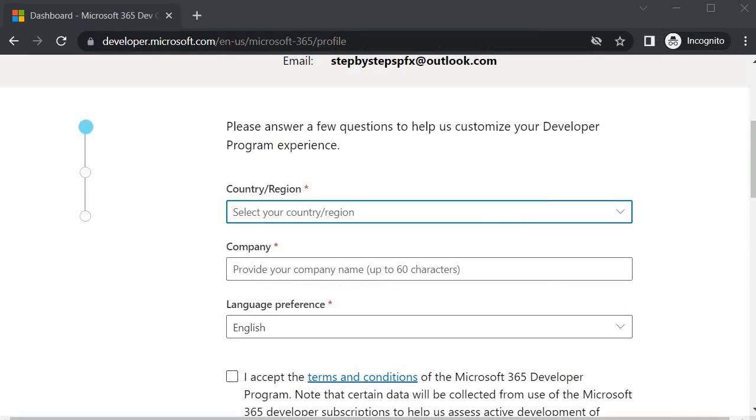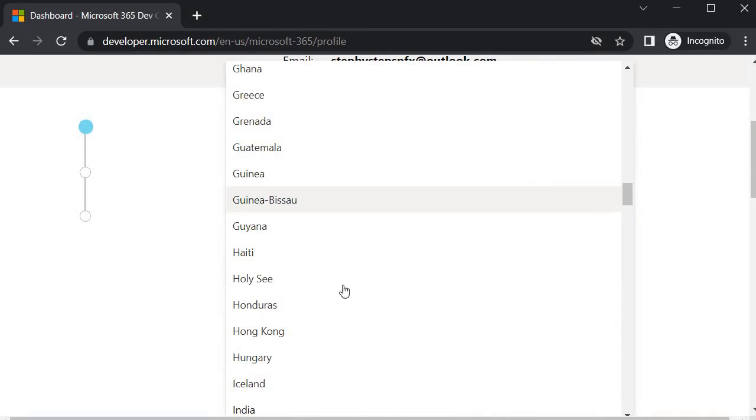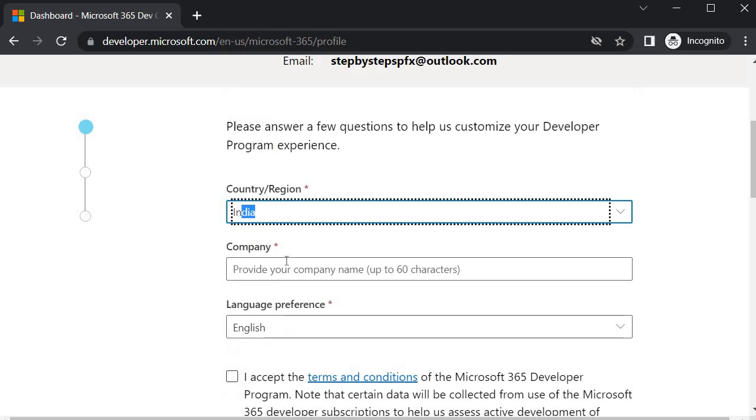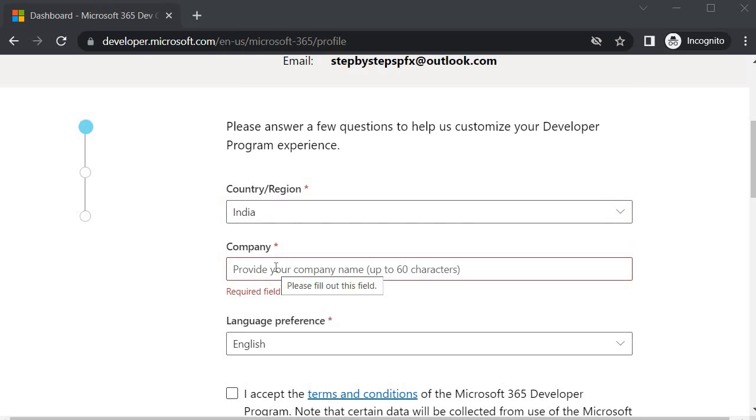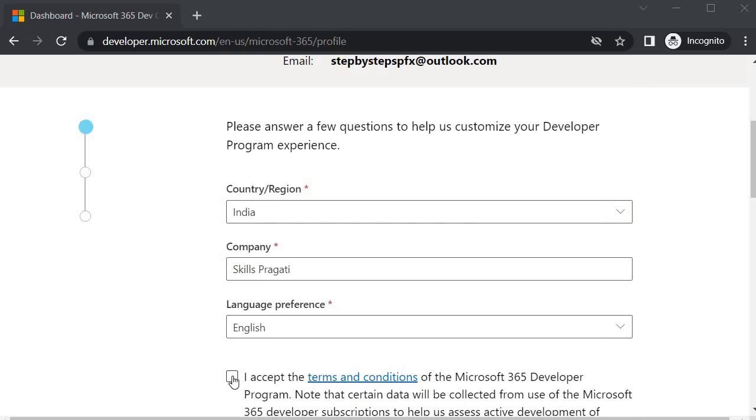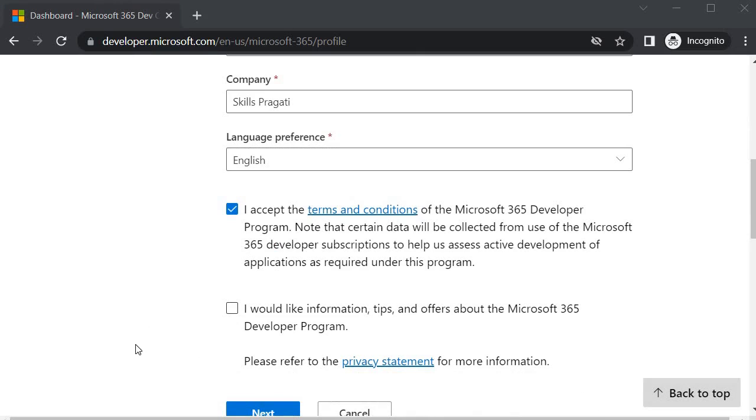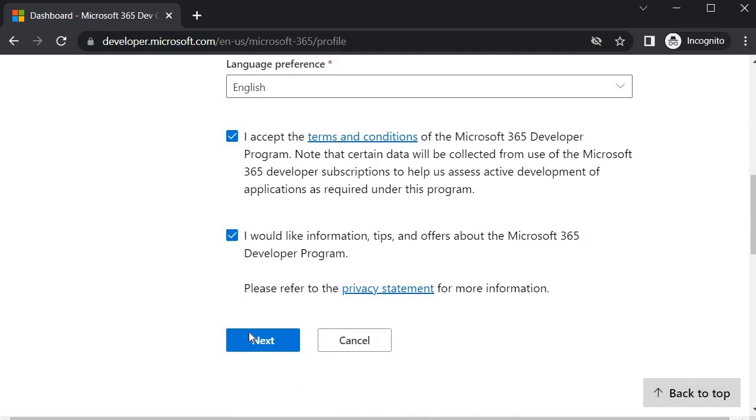Once you signed in, you need to specify which region you belong to. I belong to India, I will select India. For the company I will tell that skills presently. I will click on I accept. If you are interested to get some information for Microsoft 365 developer program you can select this one. Now click on next.